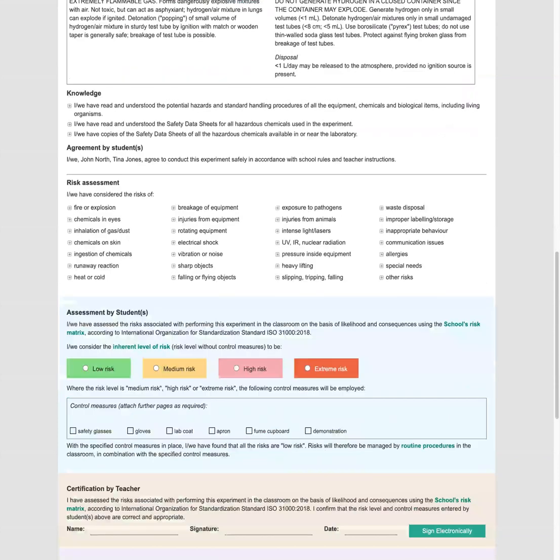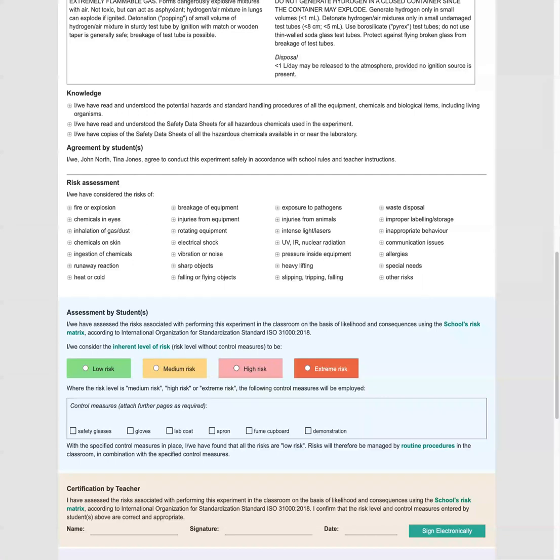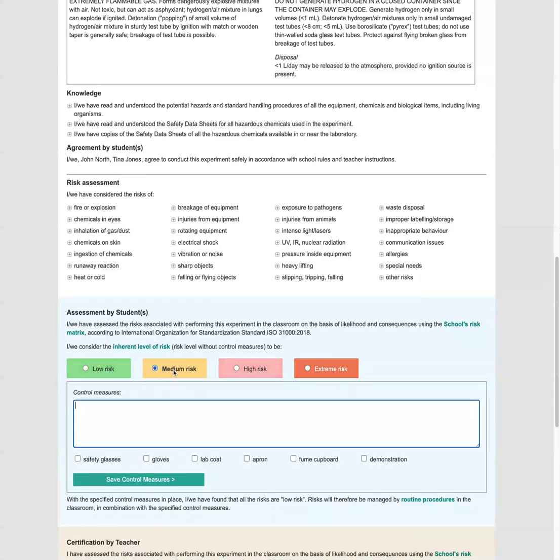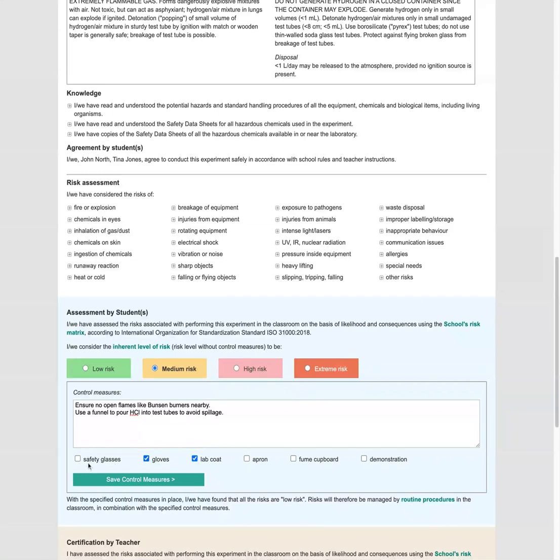So for any activity where the risk level is not low, control measures must be put in place to lower the risk level to low risk. The idea is to introduce enough control measures so that the risk level for the experiment with the control measures in place is reduced to low risk. So let's say that before control measures, the risk level is medium. Now let's pop in some control measures. So we'll say we don't want to have anything happening near open flames with the hydrogen gas generated. We'll use the funnel to get the HCL in so that we don't spill it anywhere. And we're going to protect ourselves with some gloves and a lab coat and safety glasses.